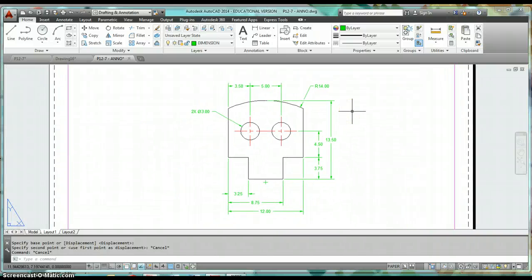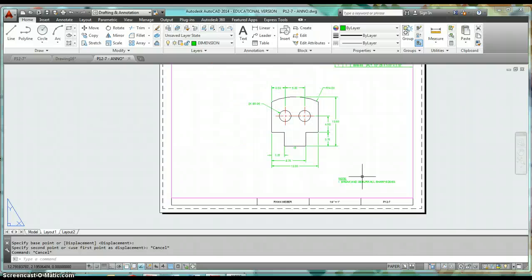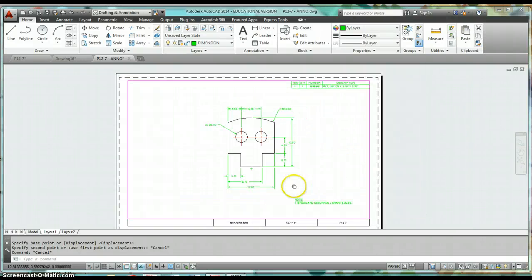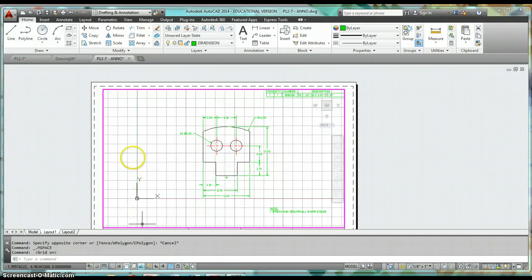When you're done, be sure and print this off so I can see a copy of your first annotative drawing completed in this class. For centering in paper space: double-click in model space, turn on the grid, and count the squares.